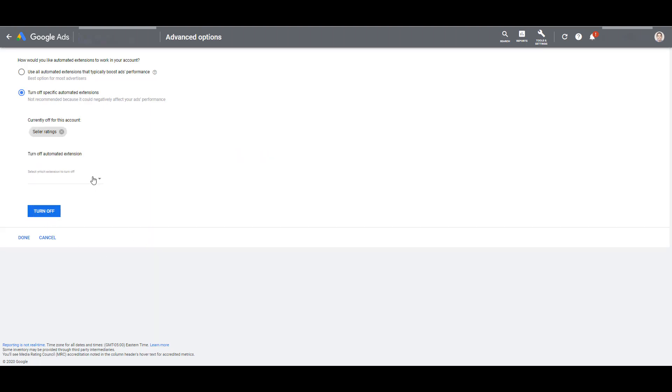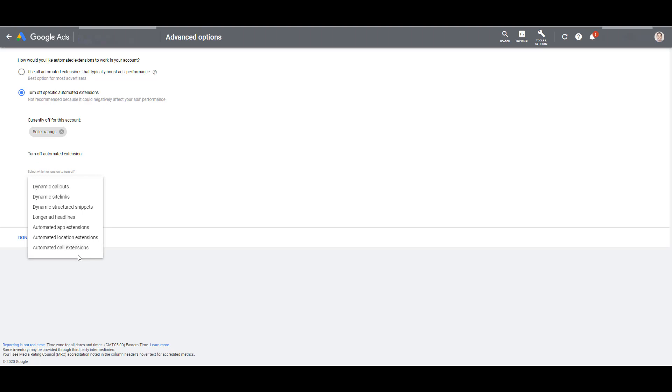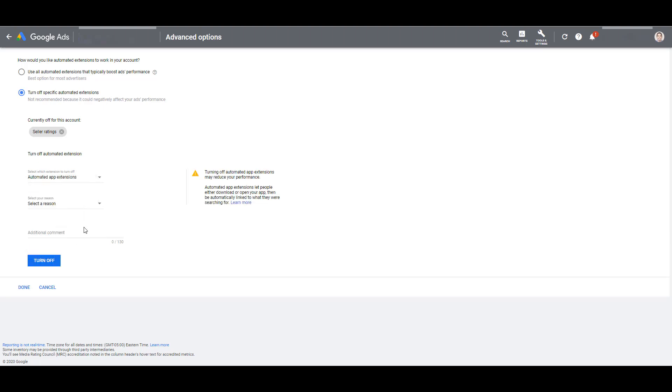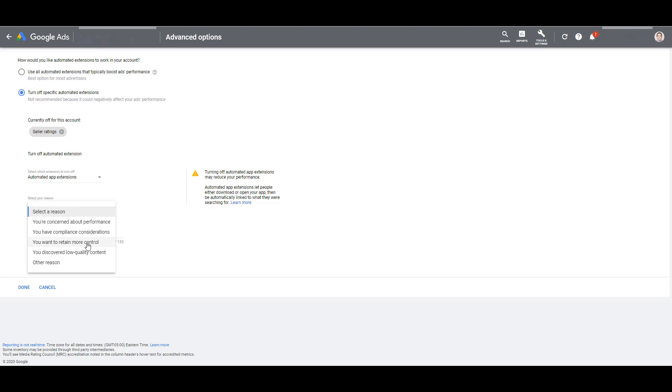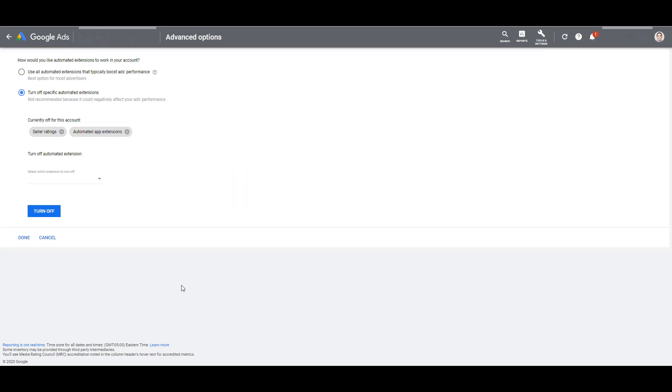Now you have the option to do this for every single automated extension that shows up. Unfortunately, you just can't select every single one at a time. You have to do this one by one. It doesn't take that long to do as we can see. So for whatever reason, if I also want automated app extensions turned off, again just for more control, now automated app extensions are also turned off. And once you have done this for all the automated extensions you do not want to run anymore, all you have to do is click done and you're all set.